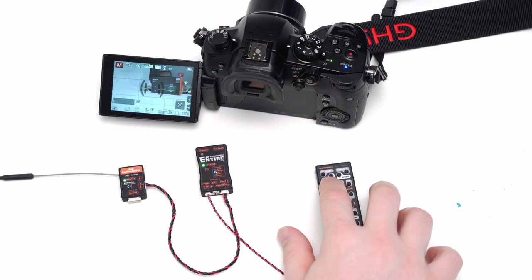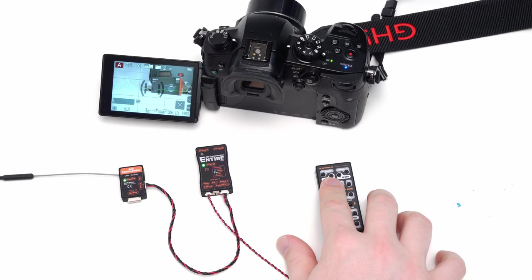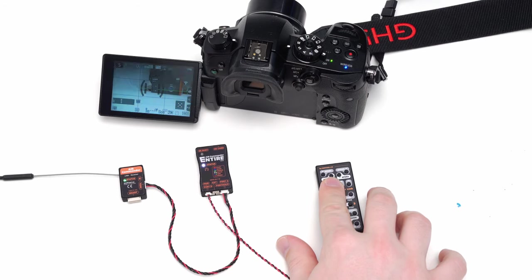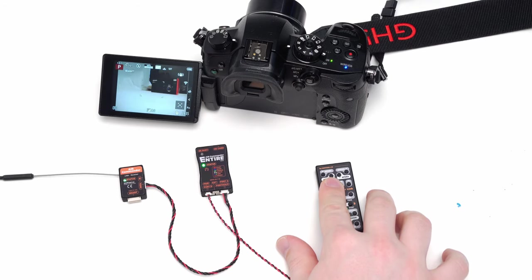Toggle P, A, S, M modes and also custom modes C1, C2, C3.